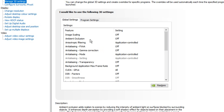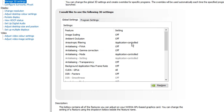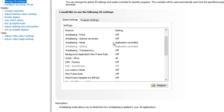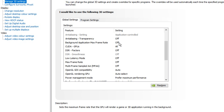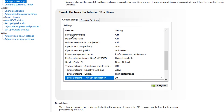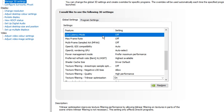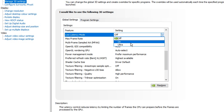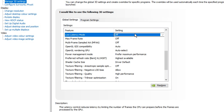Image scaling, you want that off. Ambient occlusion, off. Anisotropic filtering, I keep on application controlled. All these anti-aliasing settings, I have off or application controlled — that basically lets your computer decide with your specs. All these, you want off. CUDA GPUs, you want on all. DSR factors off. Low latency mode is a really important one — I highly recommend you have this turned off. Only use on or ultra if you have a medium to high-end PC, and even then I'd probably just use on. But if you've got a low-end PC, turn this off.